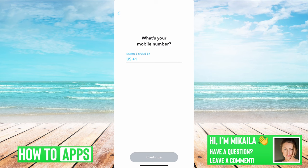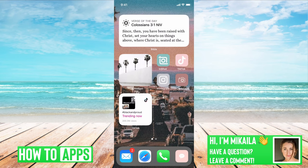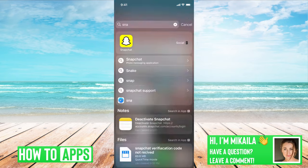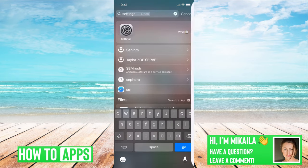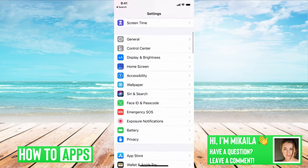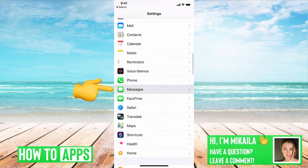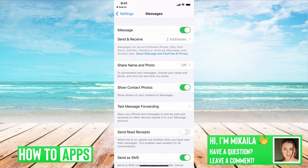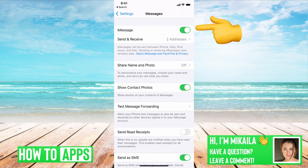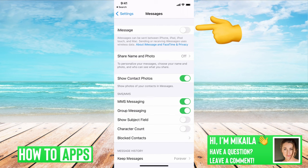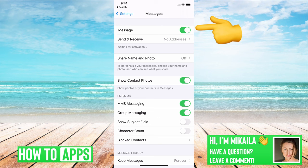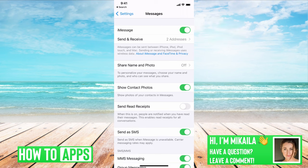If it's still not working, make sure the settings in your phone are appropriate. Go to Settings on your phone, then go down to Messages. The first thing to check is that iMessage is toggled on. To clear any glitches, turn it off and then back on — that will reset it. Make sure iMessage remains on.